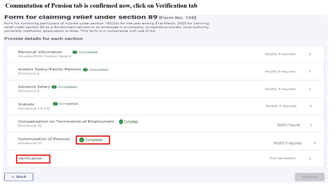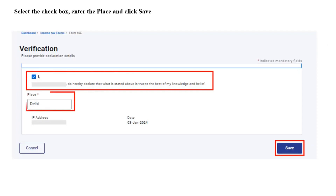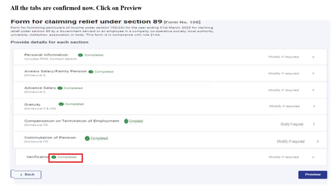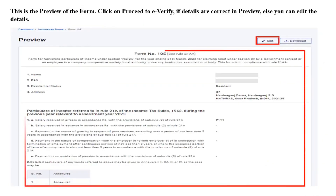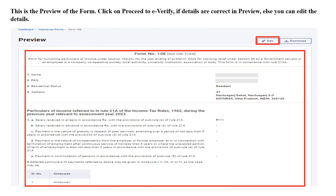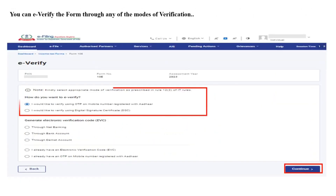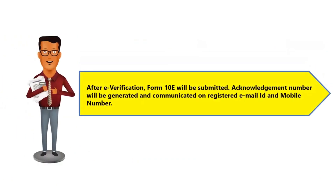You can go to the Verification tab. Please note that the annexures as relevant will be visible at the time of filing Form 10E depending upon the radio buttons that you have selected at the time of starting the filing of the form. Please select the checkbox, enter the place, and click on Save. Once all the tabs are confirmed, you can click on Preview. You would be able to check the relevant annexures that you have filled up. Please verify if the details are correct. You can also edit the details. If the details are correct, you can e-verify the form through any of the modes of verification.